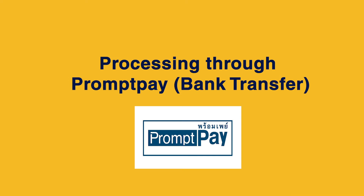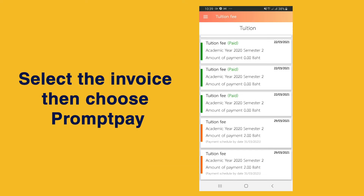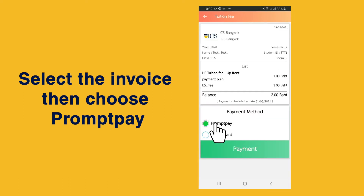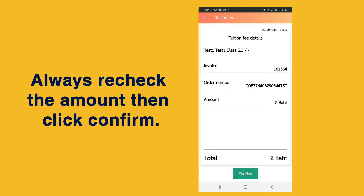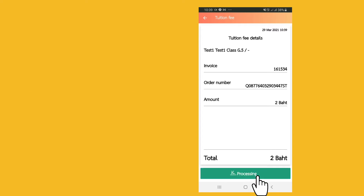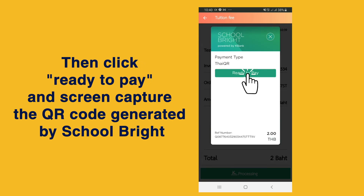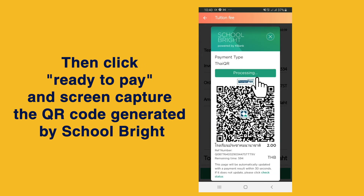Processing through Prompt Pay or bank transfer: select the invoice, then choose Prompt Pay. Always recheck the amount, then click confirm. Then click ready to pay and screen capture the QR code generated by Schoolbrite.